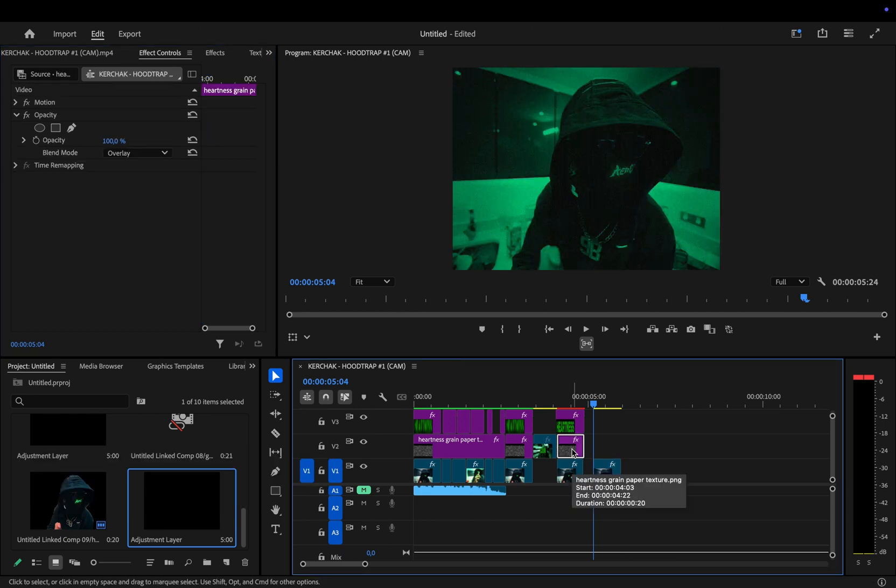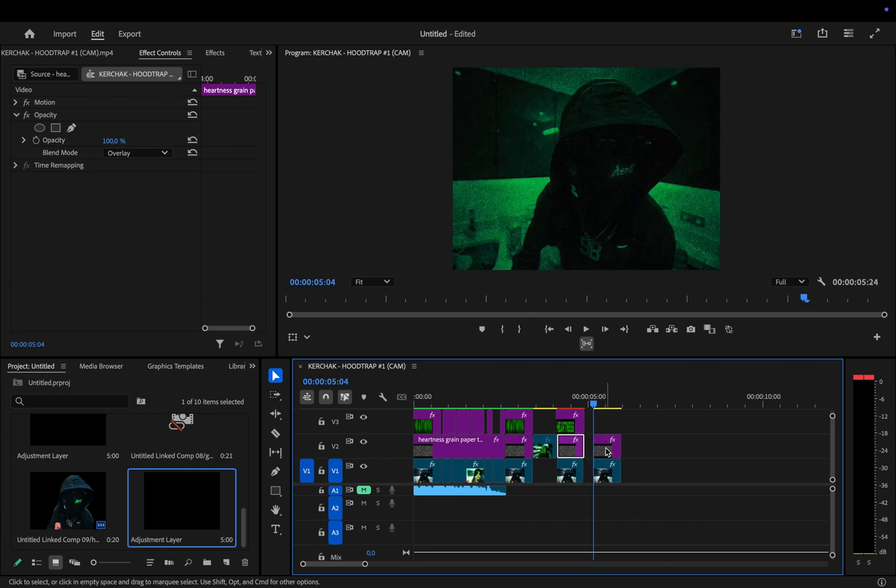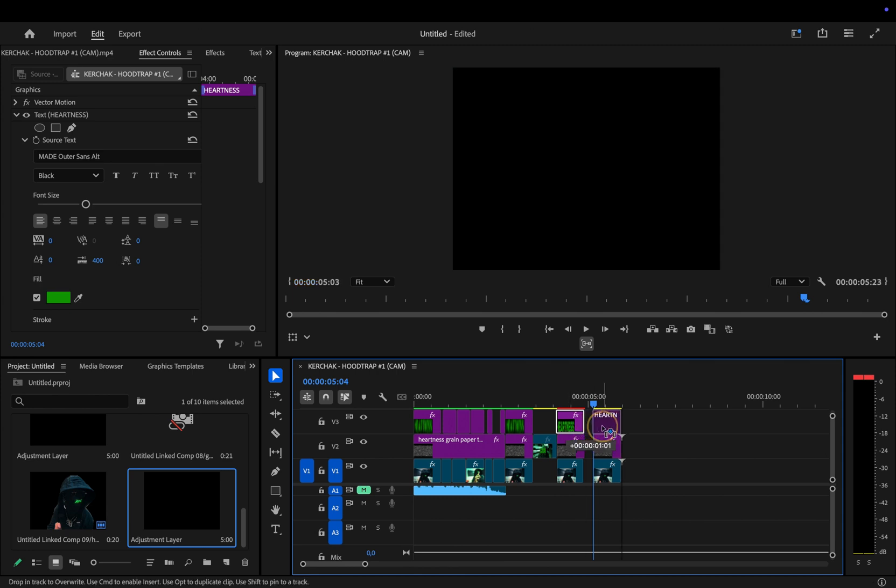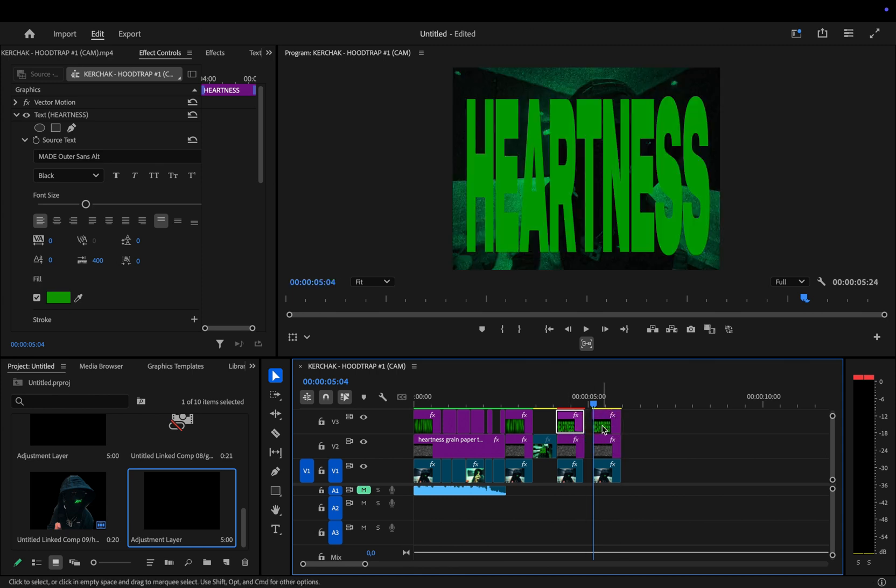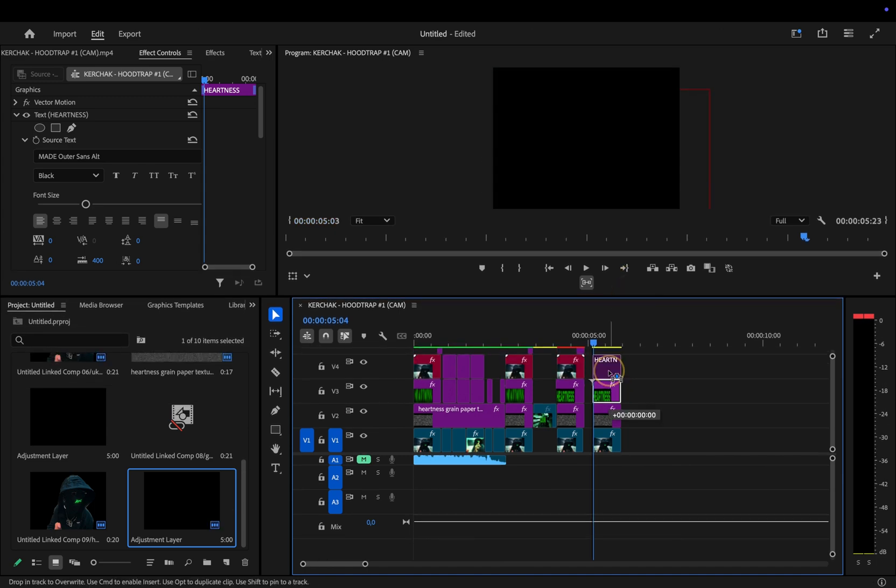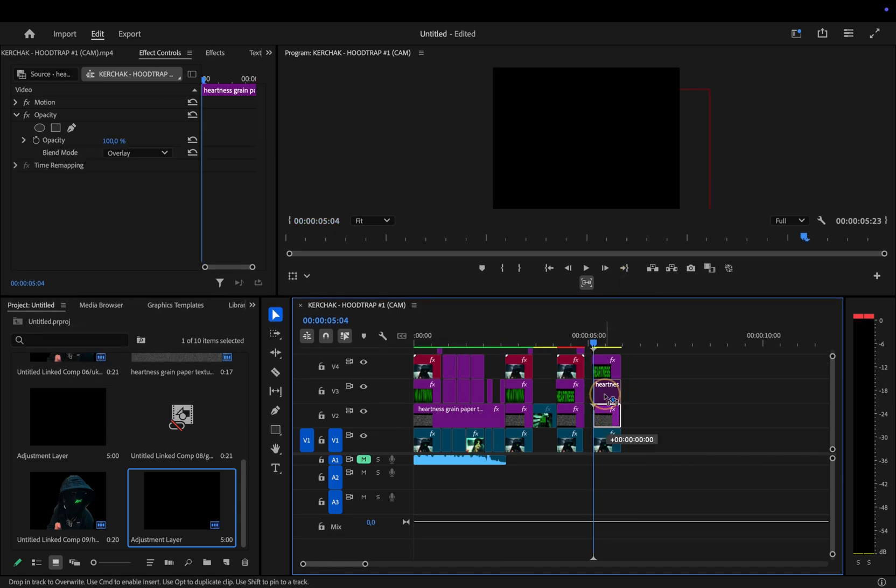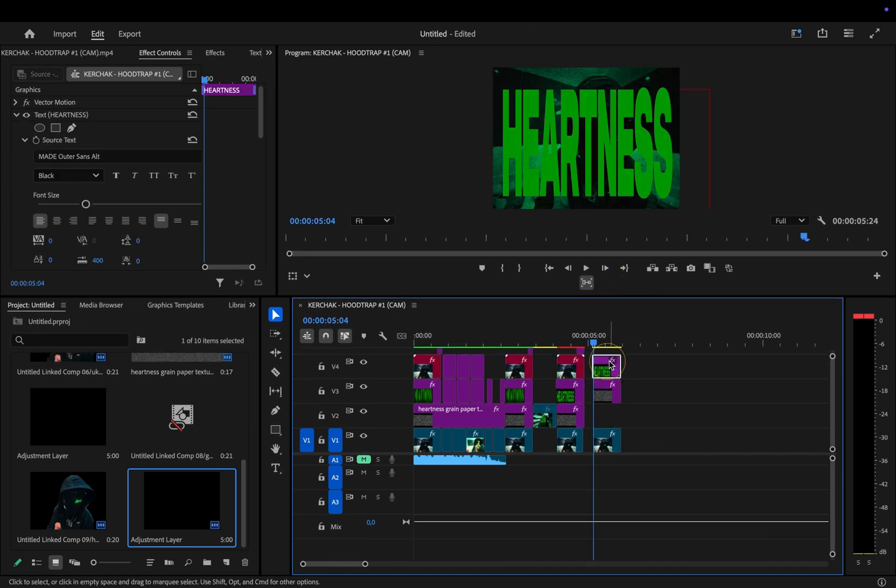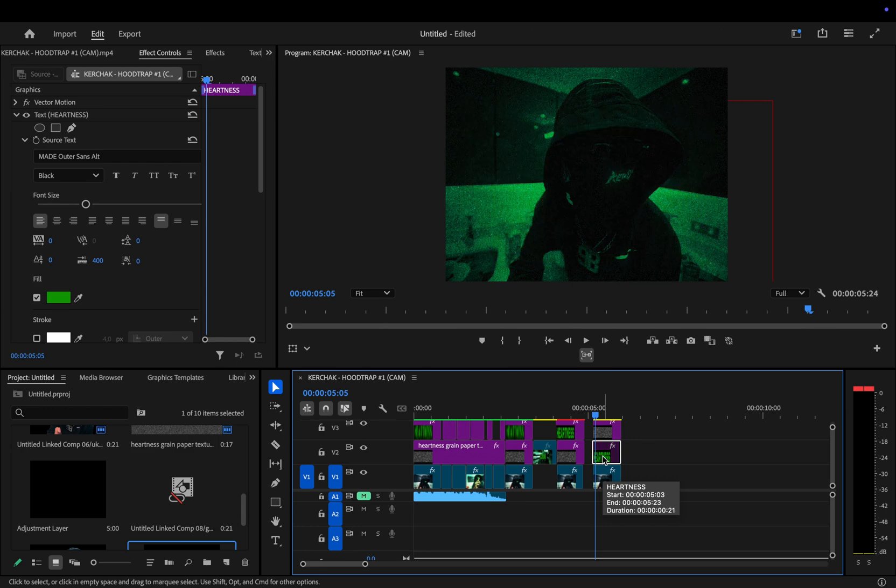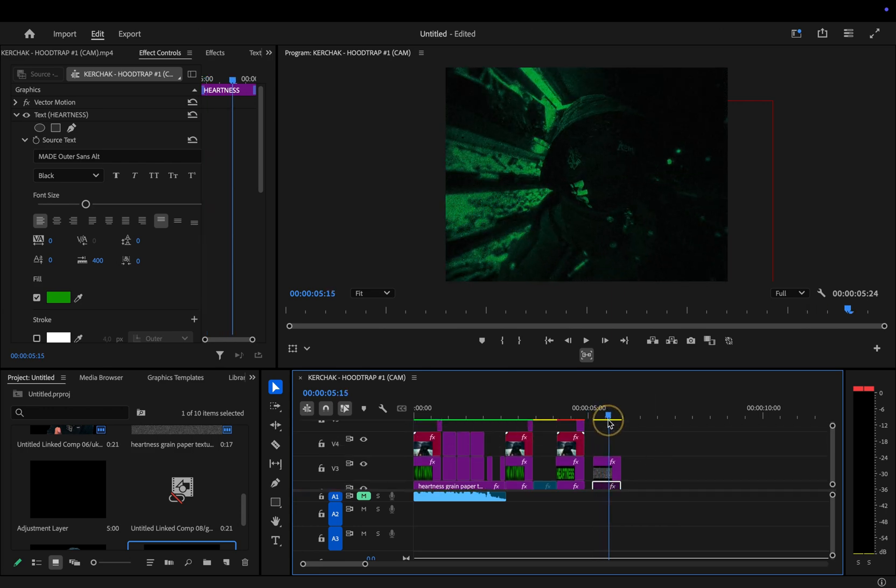Now, let's add the paper texture again. I'm using my own from the preset pack, but you can totally use any free one you find online. Whatever works for you. Same goes for the text. I'm just going to duplicate mine so I don't have to redo it from scratch. And if you want your text to also have that grainy, grungy look, just move the paper texture layer above the text. Now, I'll just disable it for a sec so we can jump into the flash transition.